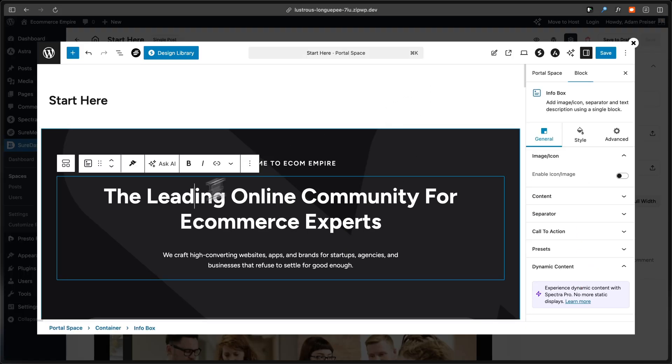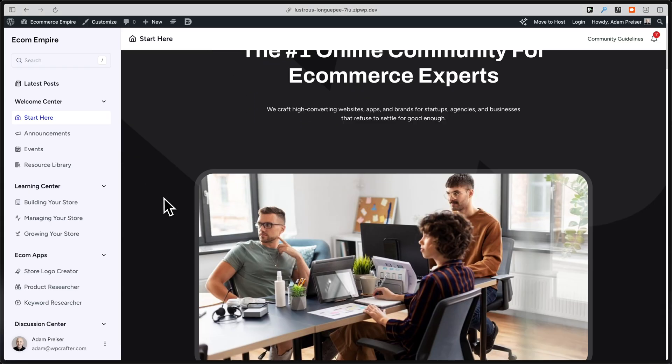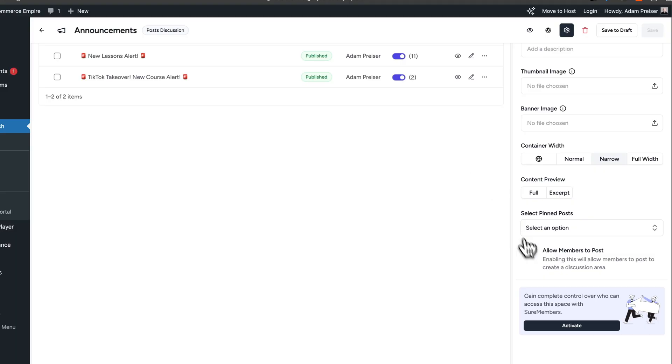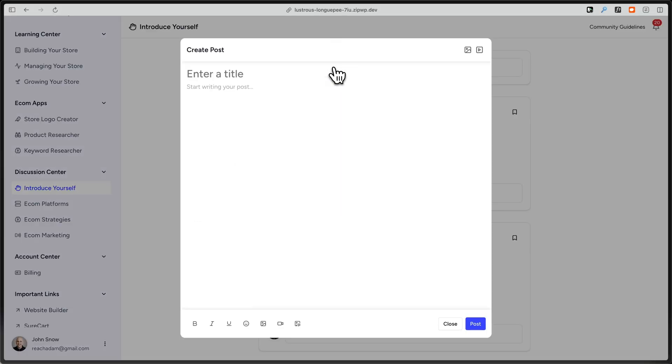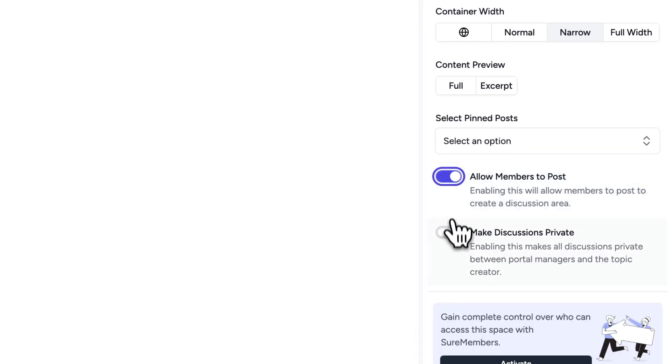There are multiple space types to choose from, and these include single posts, which can be designed using the native block editor or your page building tool. You can create discussions that only you can post or you and members can post. And there's also a feature to have private discussions. When a member posts, only the site admins can see.